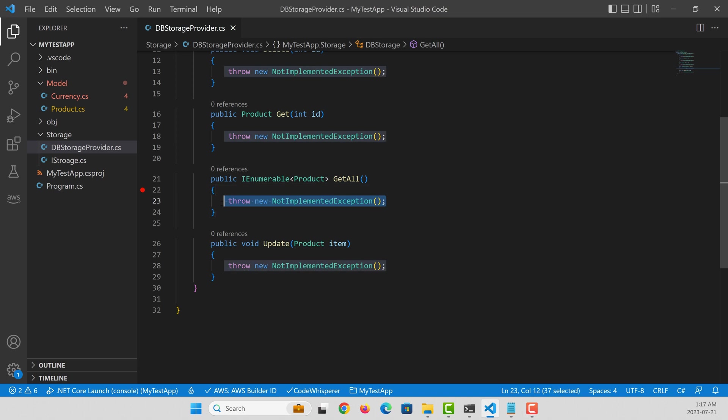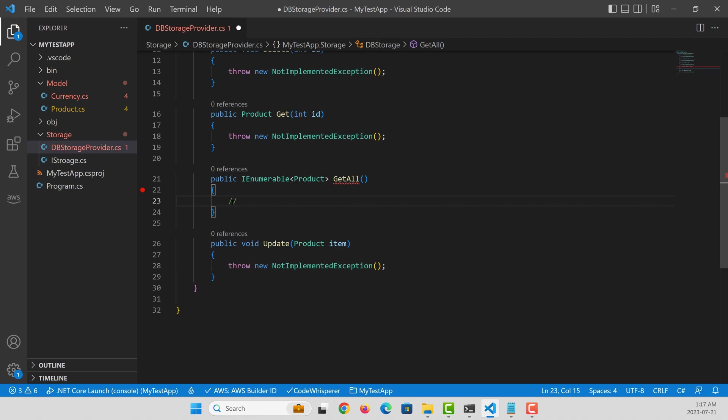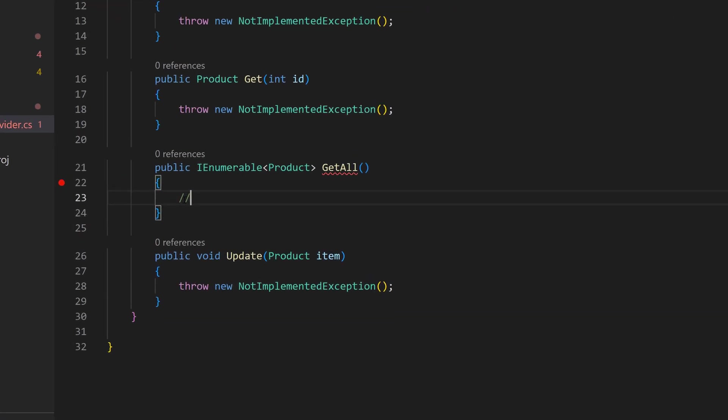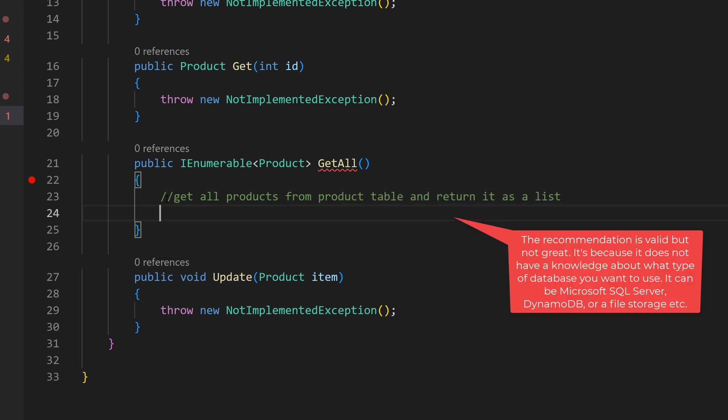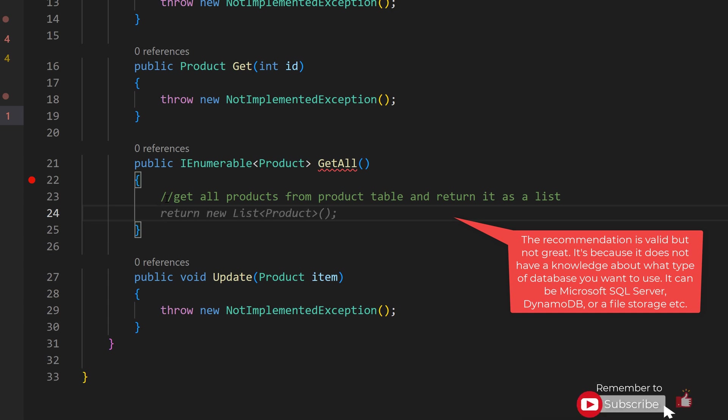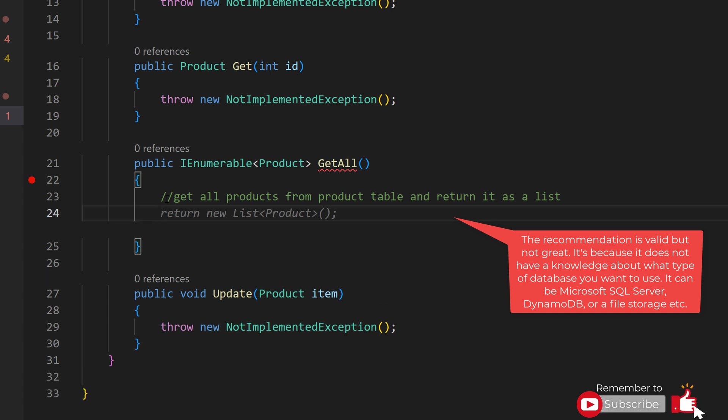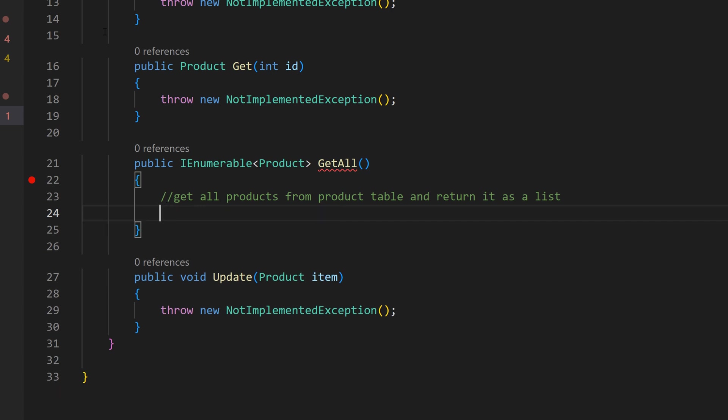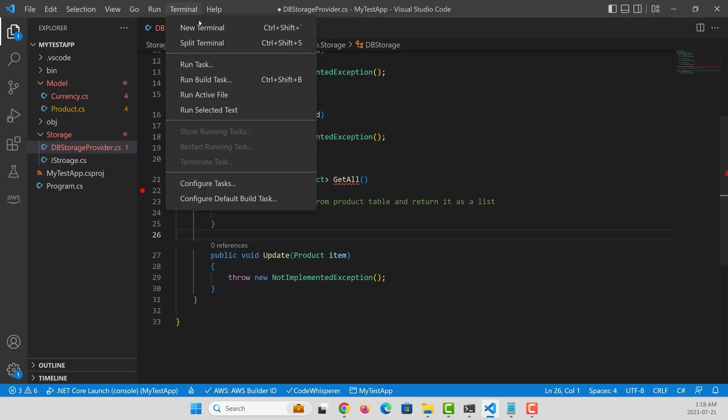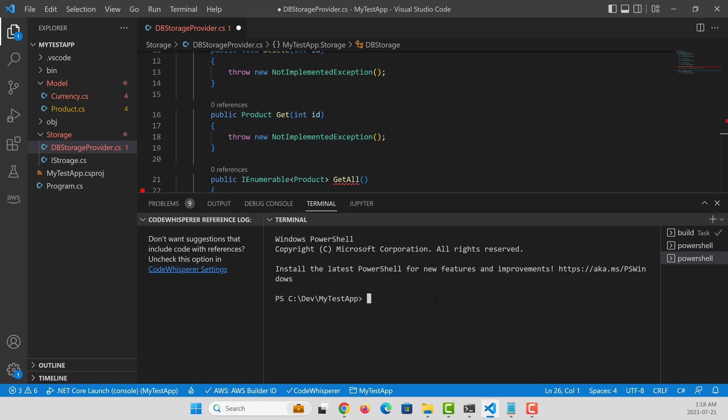Let's implement get all method. To do that, I'm going to give my intention as a comment. My intention is to get all products from the product table and return it as a list. When I ask for some recommendations, Code Whisperer is going to give a very simple suggestion, which is not useful. The reason for this is it doesn't have any clues around what kind of a database that you are going to use, whether it's going to be Postgres, SQL Server, or are you going to use some kind of a NoSQL database. So you want to provide it some clues so that it can make some smart decisions.